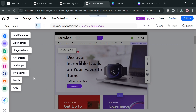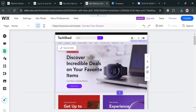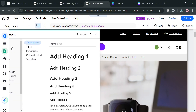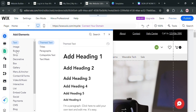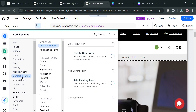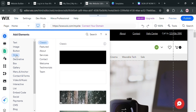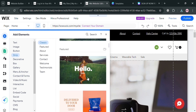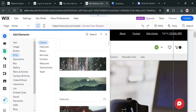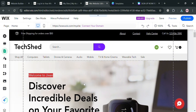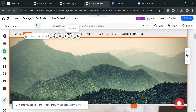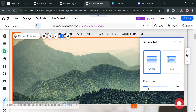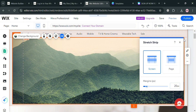To start adding the Canva template to Wix, navigate the editing tools by clicking Add Elements. To add a strip, click the Strip option and select what kind of strip you want to add — for the header section I'm going to choose this one. You can also click Stretch to customize the margin so it fits the header section properly.